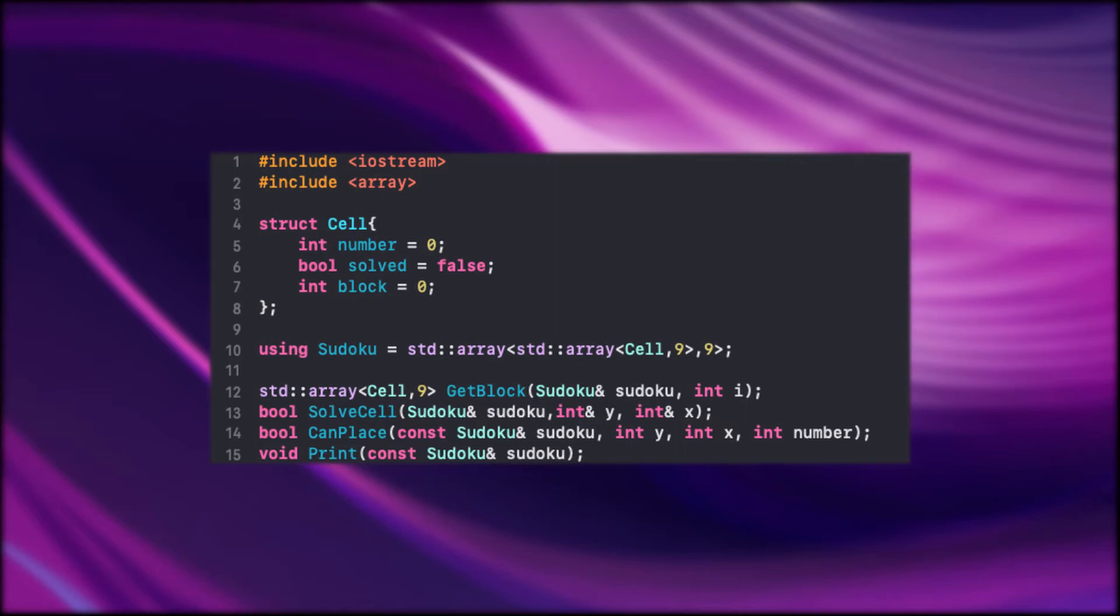As you can see I defined a struct here called cell. I will use the cells to create the Sudoku. A cell in the Sudoku has a number and a block index. Also I have a boolean which should tell if a cell is already solved.